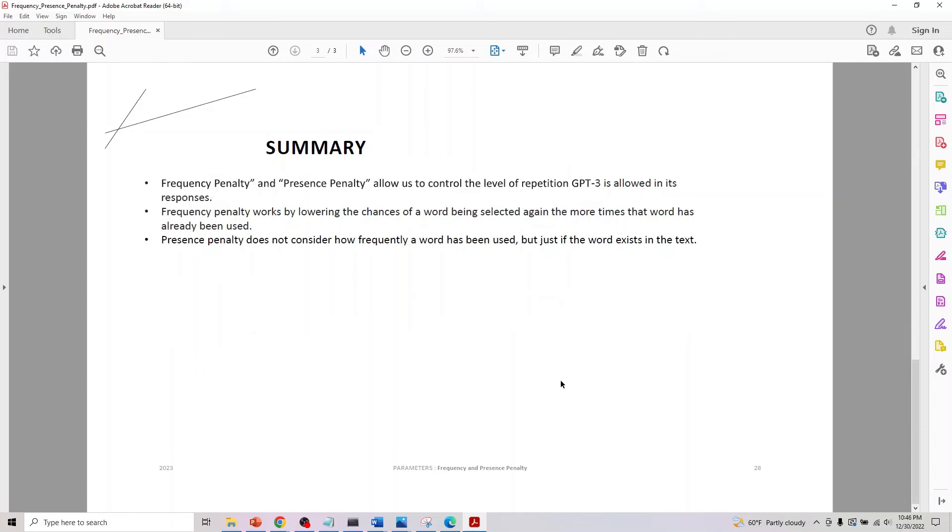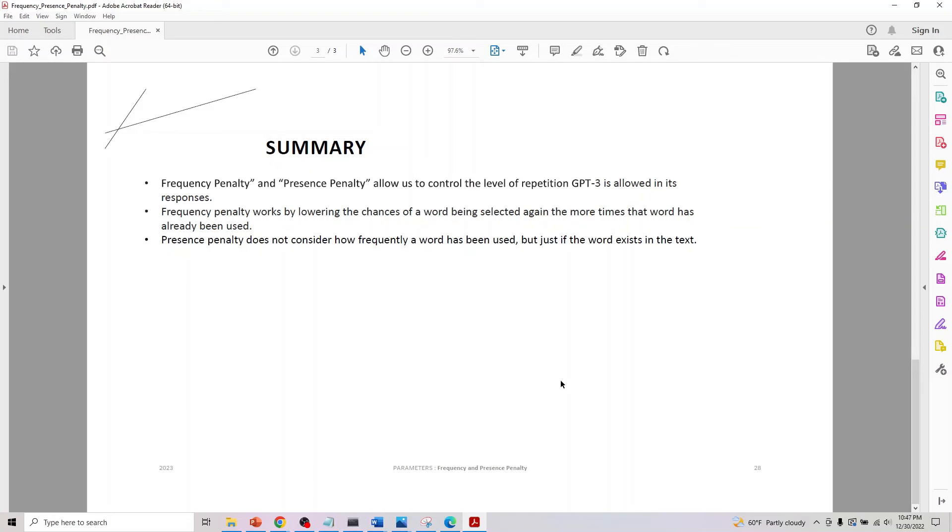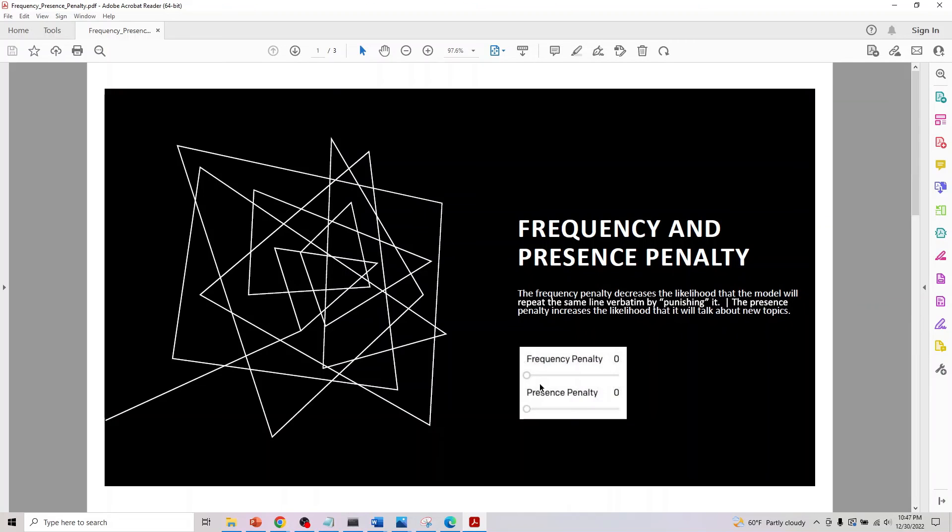To summarize: these allow us to control the level of repetition GPT-3 allows in its response. Frequency penalty works by lowering the chances of a word being selected again if it has already been used. Presence penalty does not consider how frequently a word has been occurring or used, but it looks for whether the word exists in the text or not.